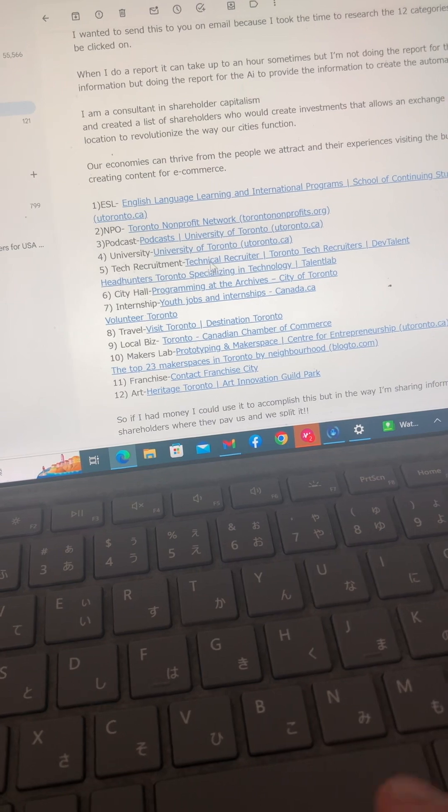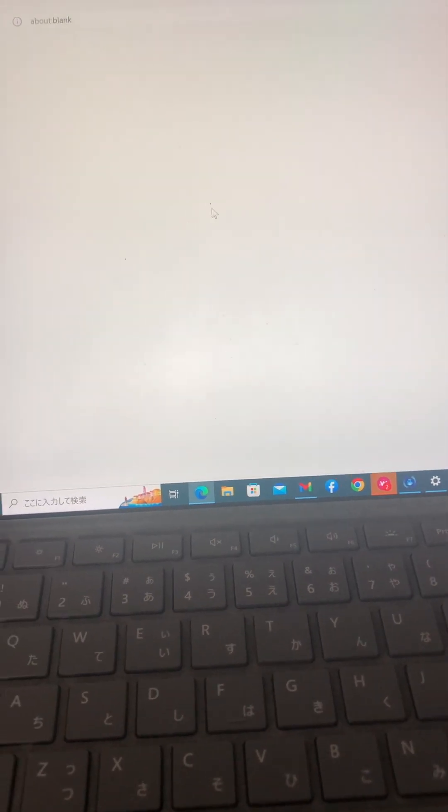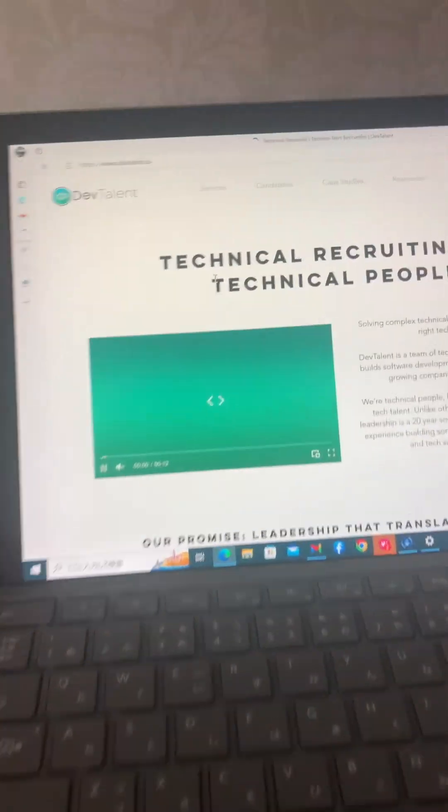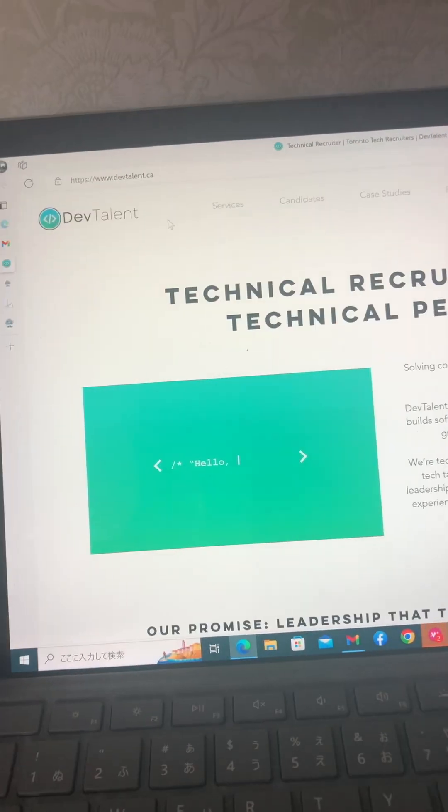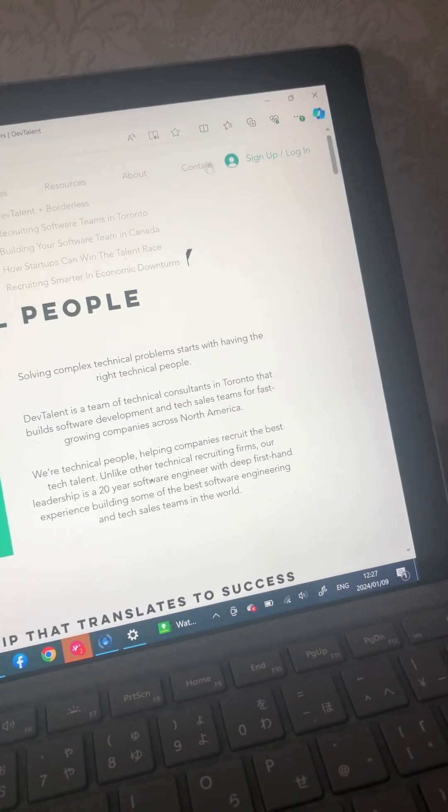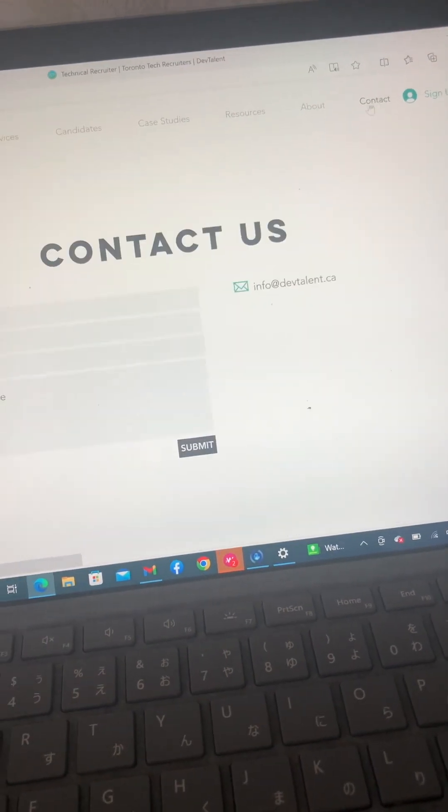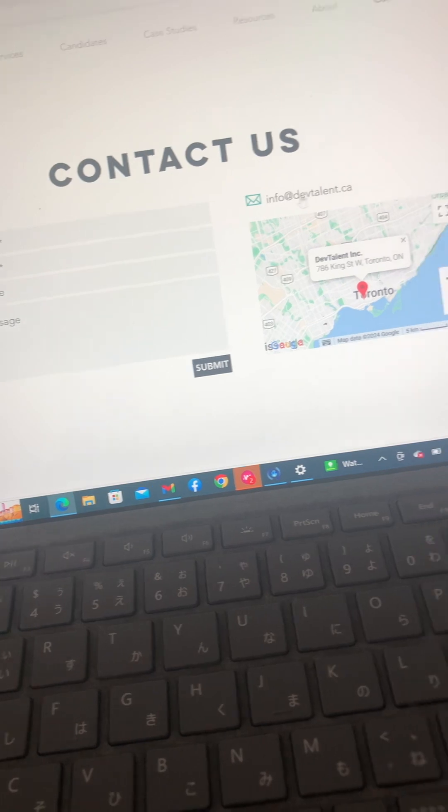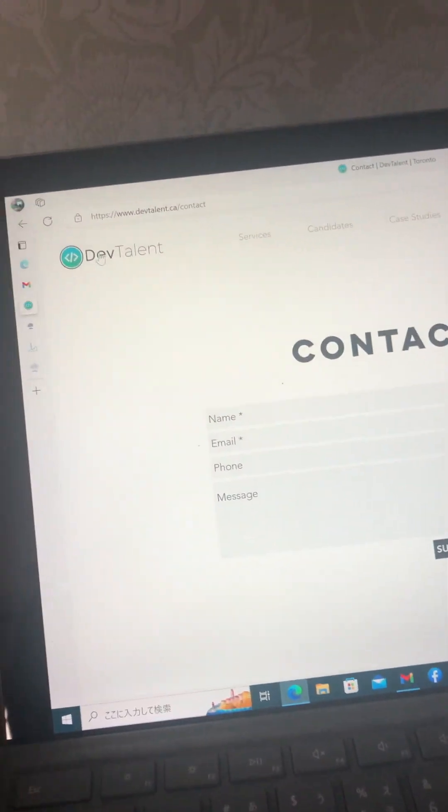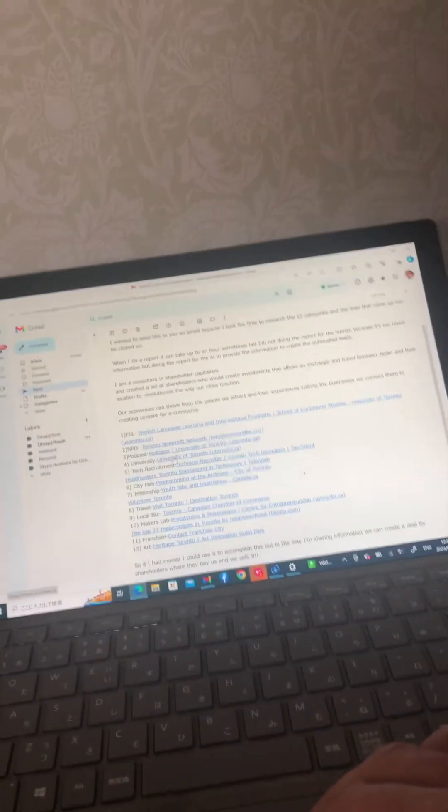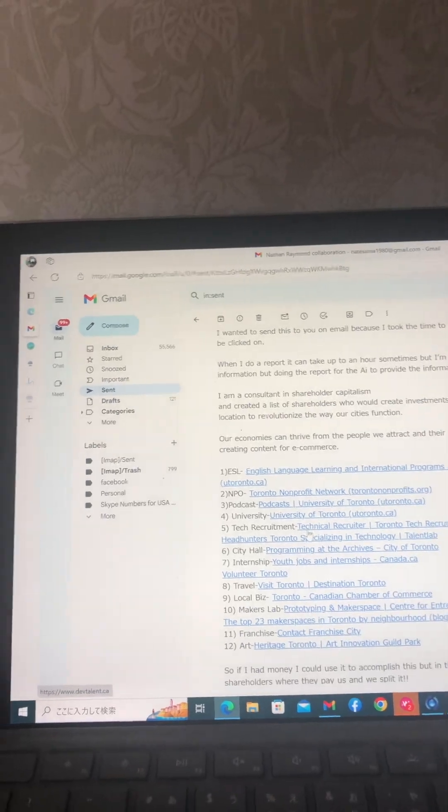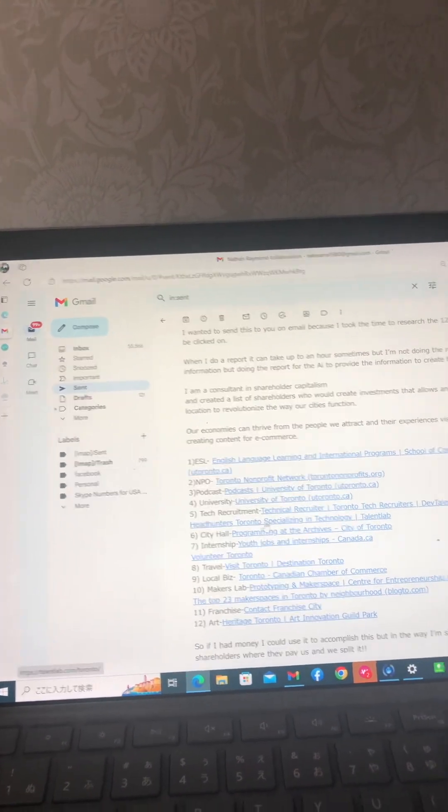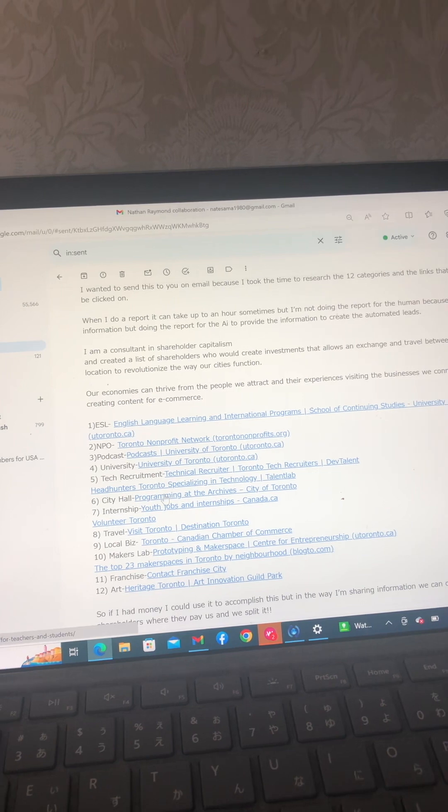So again, tech recruitment. These are businesses already set up, tech recruiting by technical people. And again, I go to sections, contact. Who am I going to contact? Well anyway, see, there's an email there. So this is just, I'm the nitty-gritty gorilla doing the things no one's going to do but knowing exactly who to gather as our stakeholders.